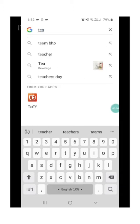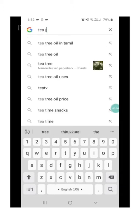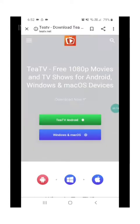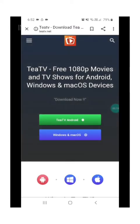First, you want to go to Google and search for Tea TV. Click the first link and then click the Tea TV for Android phone link.